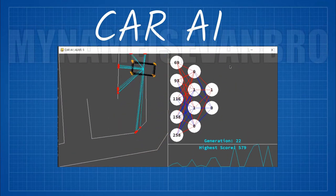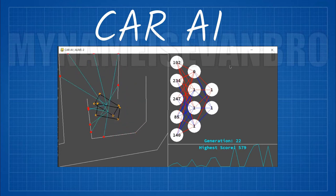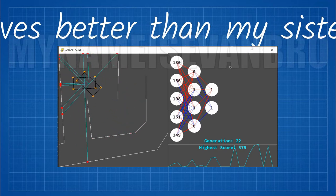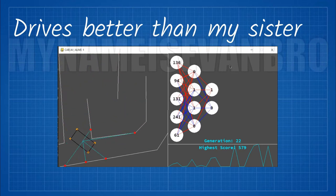As you can see, the car is making it throughout the map successfully. The AI is already a better driver than my sister.